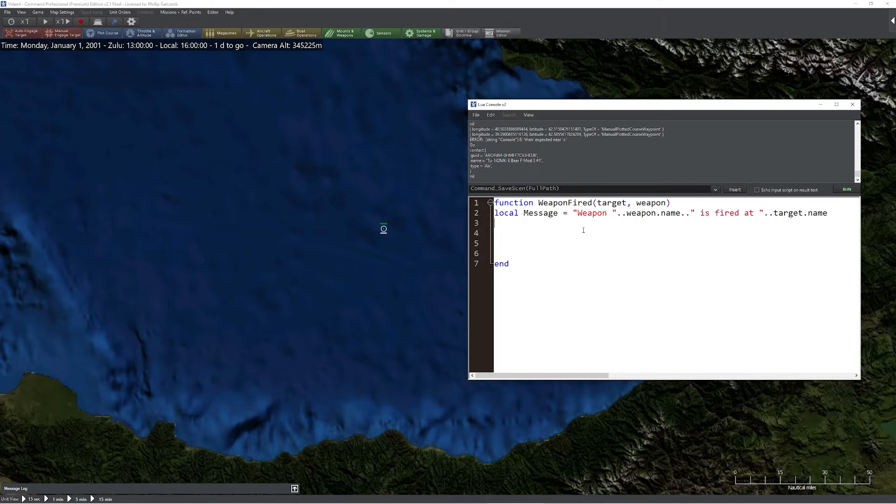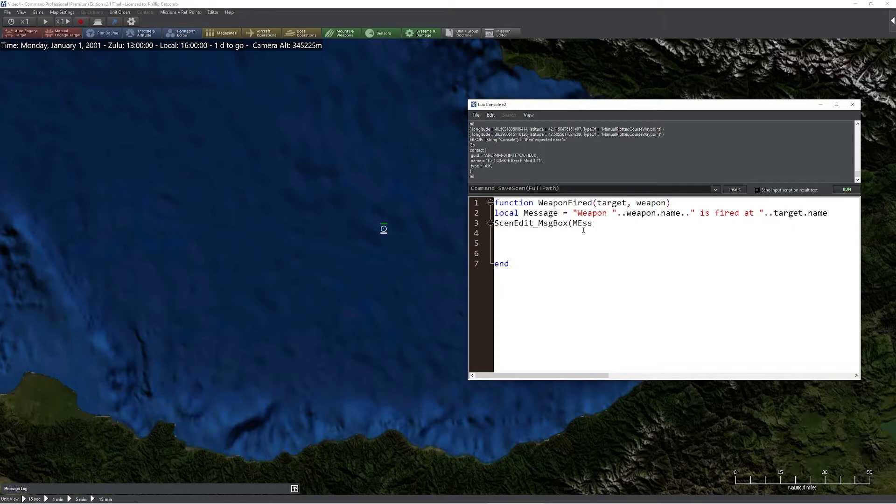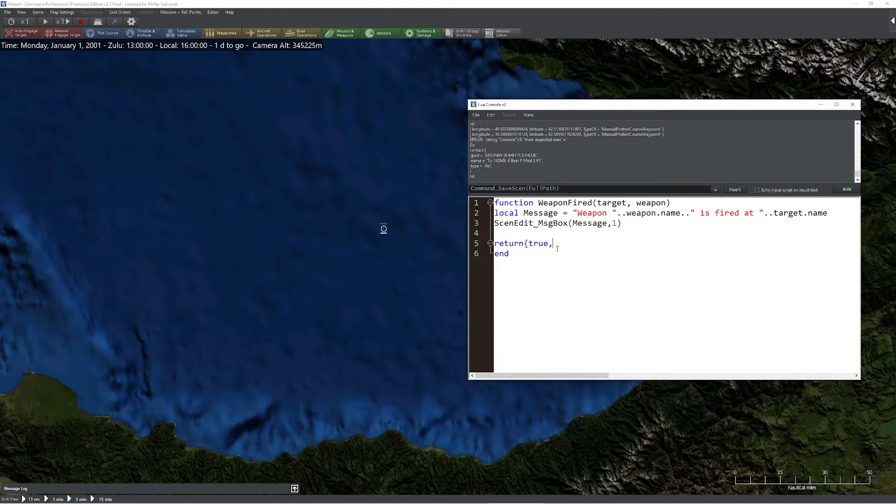So now we'll use the message box function to display our message and use the type one. Before we save this so we can use it, we should probably do a quick return. We want to make sure we remember all of our options. I'm just going to say okay, keep it nice and simple for today.